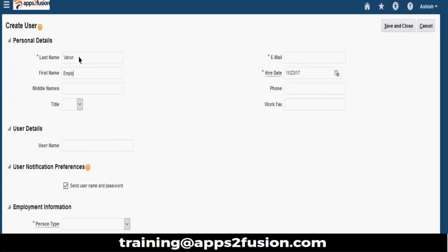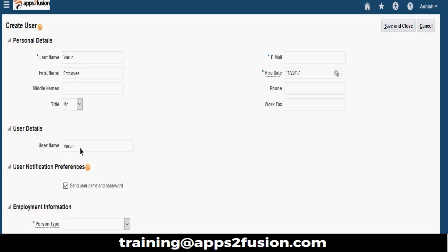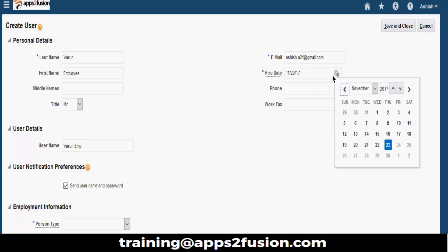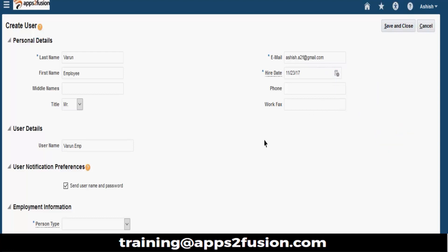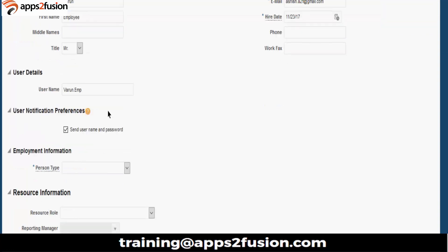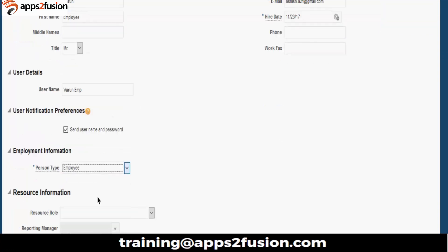Varun.emp, this is my username. Send username and password and stuff. What is your email? Let me give my email itself. Basically you will receive emails on this, so that's why I just wanted to give hire date and then person type is employee.